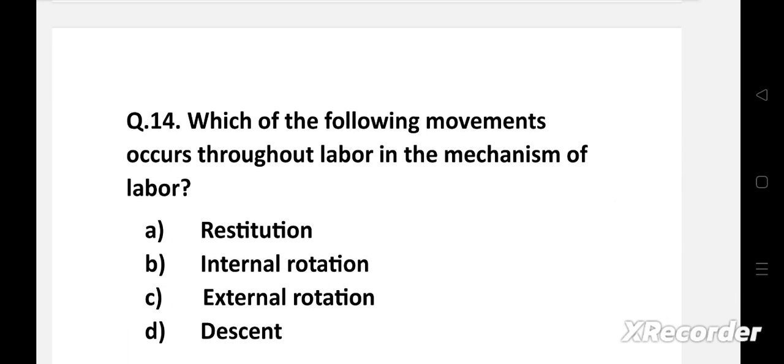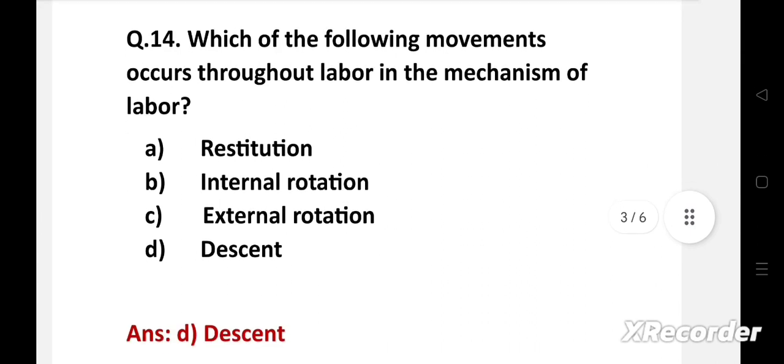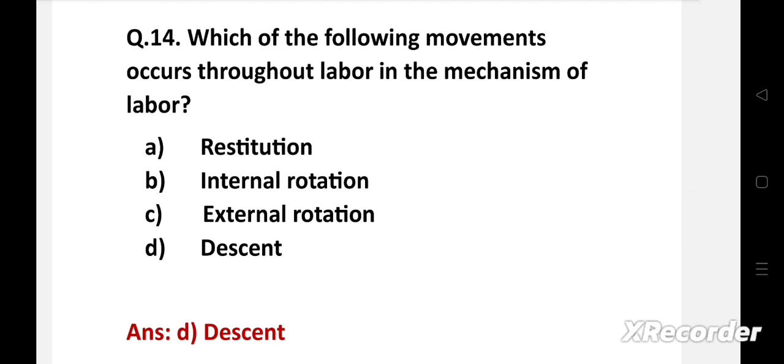Next question: Which of the following movements occurs throughout labor in the mechanism of labor? Option A: restitution, B: internal rotation, C: external rotation, D: descend. The right answer is option D, descend. Descend is a movement that occurs throughout the process of labor in the mechanism of labor. It is a continuous process which is slow in the first stage of labor and rapid in the second stage of labor.